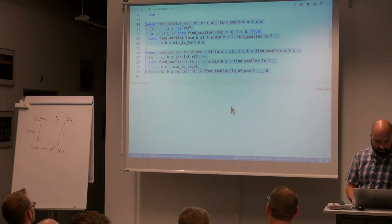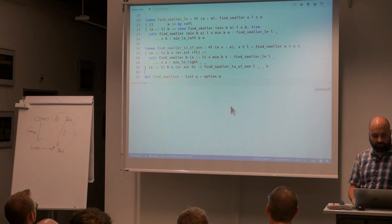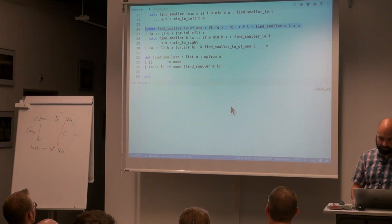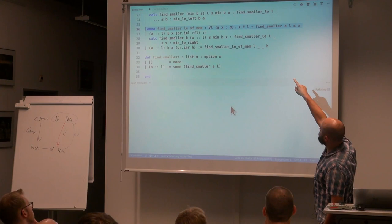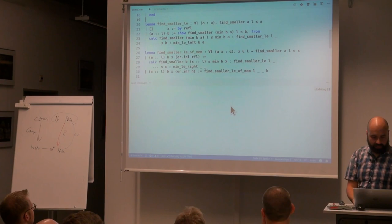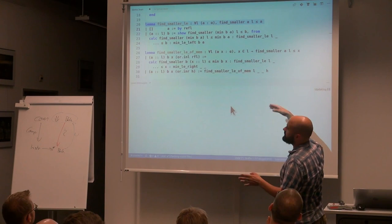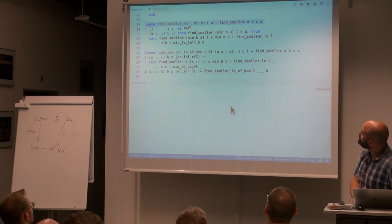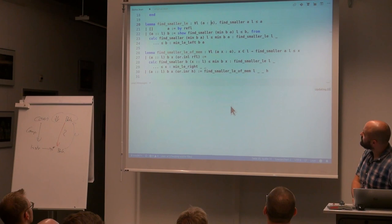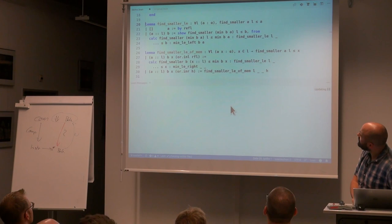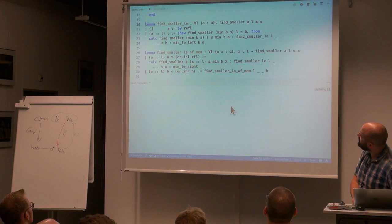Now we can do a couple more proofs. We've proved that find_smaller finds an element which is less-or-equal to all elements x in l, and also that find_smaller a l is always less-or-equal to a. We can also define a 'find_minimum' function that returns an option type, since we don't know what to return for an empty list, and alpha may even be an empty type. So we return None for the empty case.